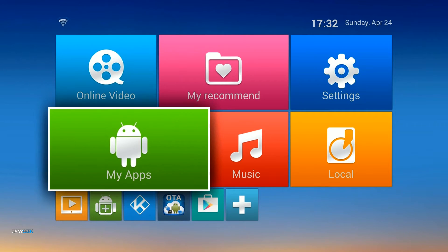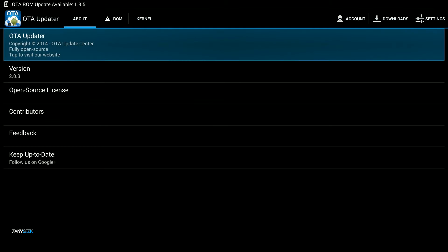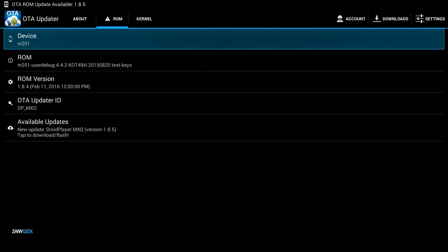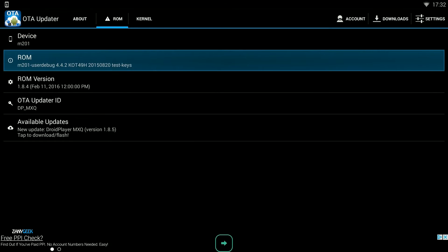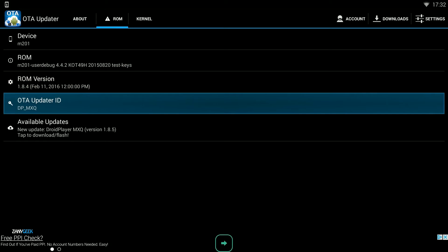The first thing you need to do is scroll down to the OTA icon, then right to ROM and down towards available updates.